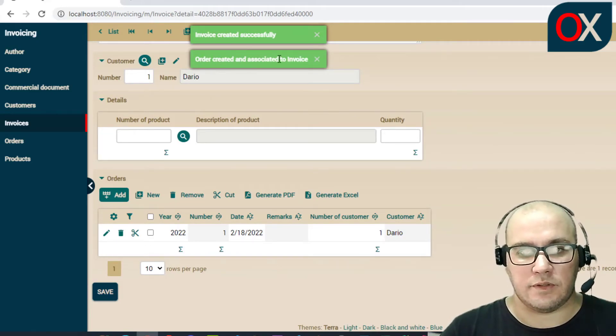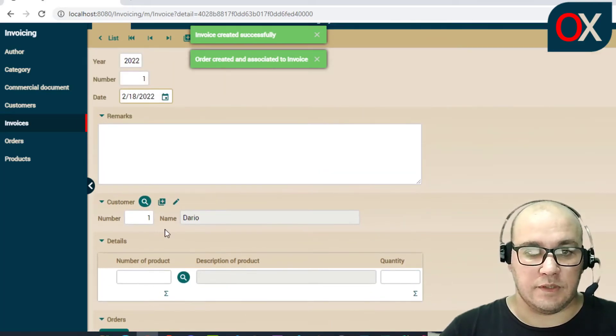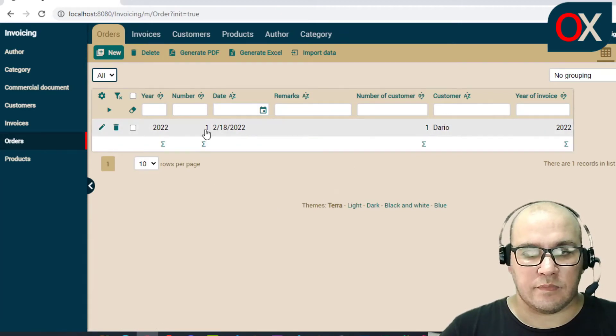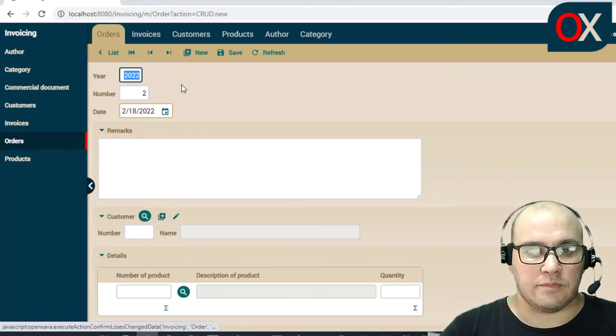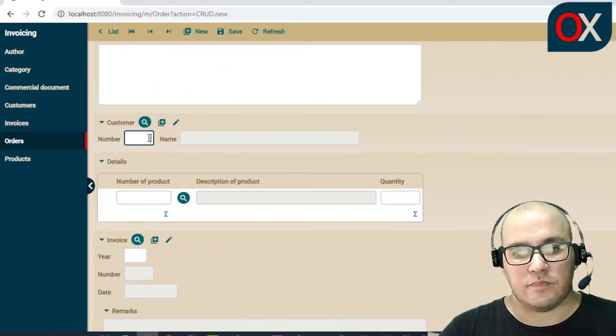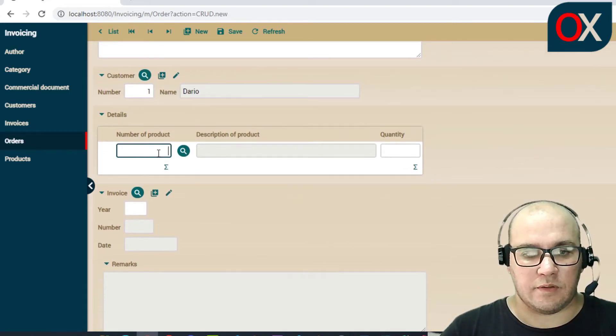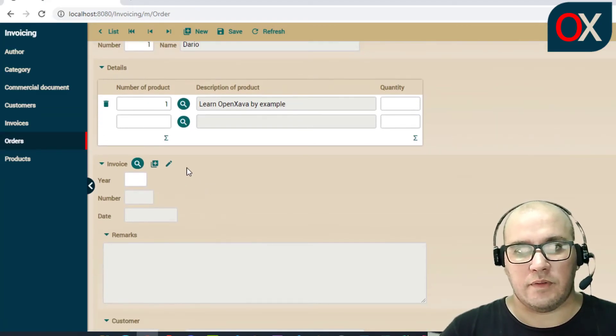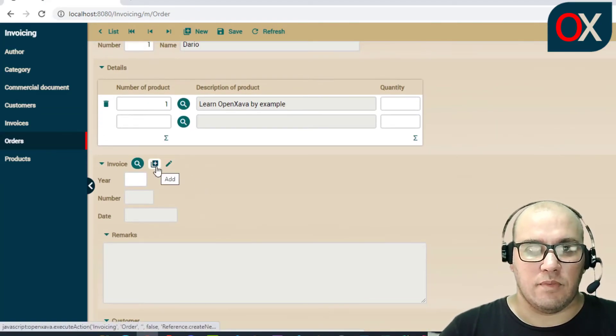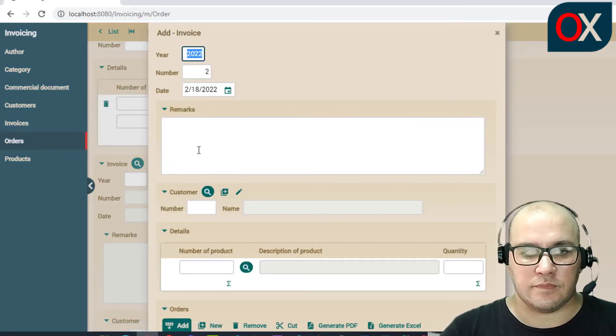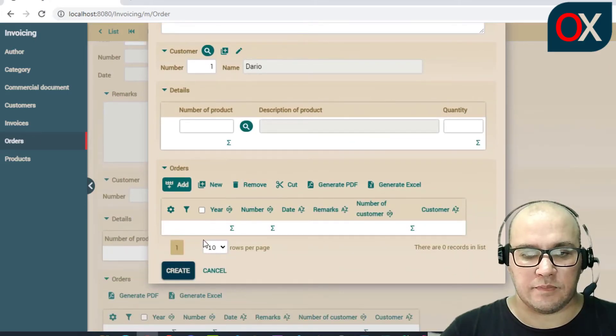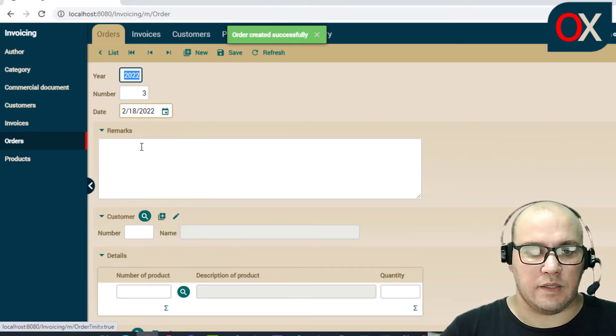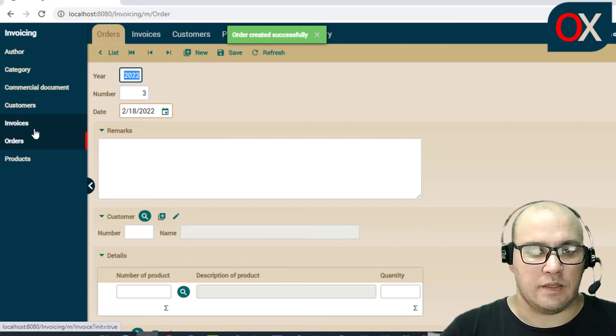Now we can go directly to orders. You can see here one order. We can create a new order. When we created this order we can add here our customer, our products, and we have here to create a new invoice from this order. So click here new invoice for the customer, click on create, click on save. And okay, we created an order and an invoice.